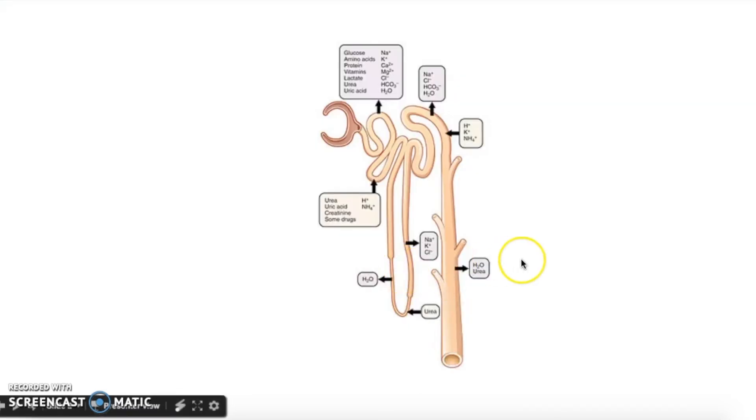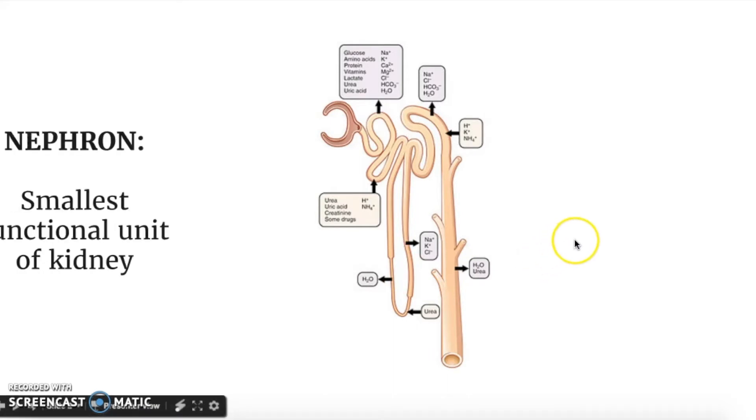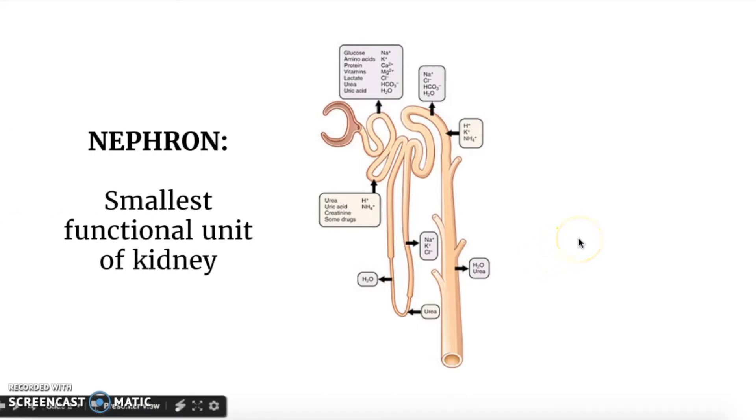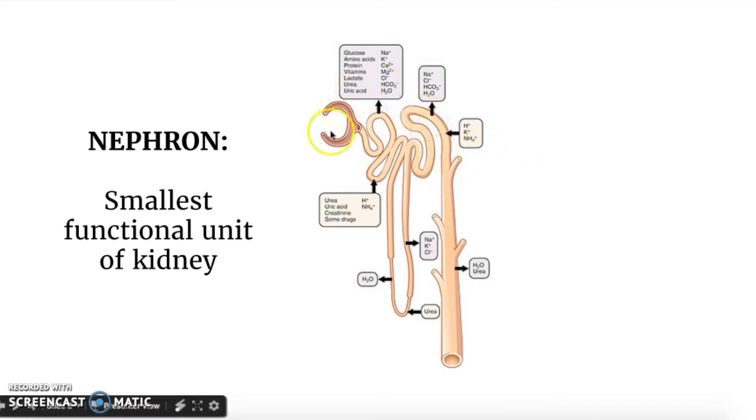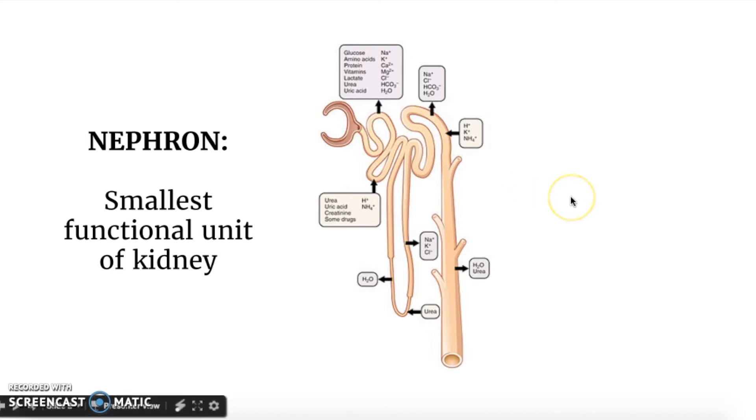Here I've got a picture of what's called the nephron, which is the smallest functional unit of the kidney. You can imagine that the kidney is made of all of these various structures or nephrons, kind of like how your body is made up of various cells. It looks kind of confusing, but hopefully after watching this video it'll clear up some uncertainties about the whole process of osmoregulation.